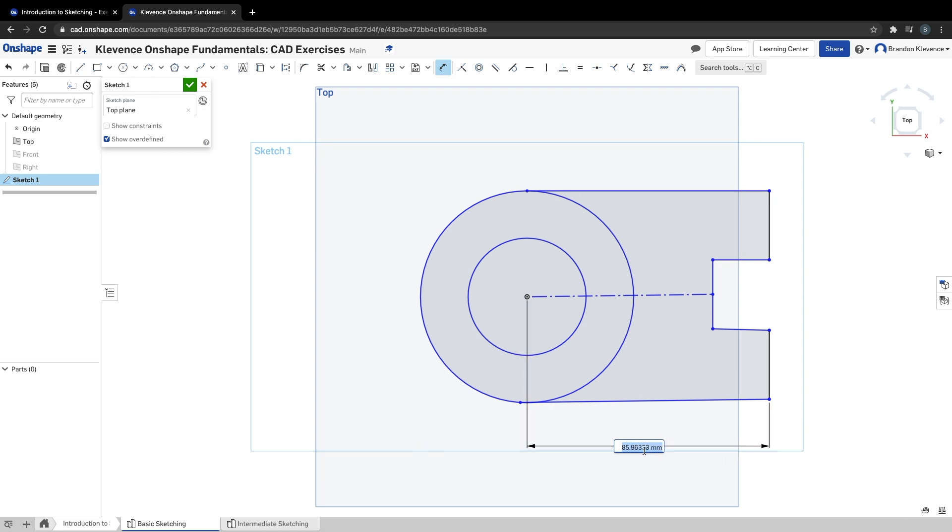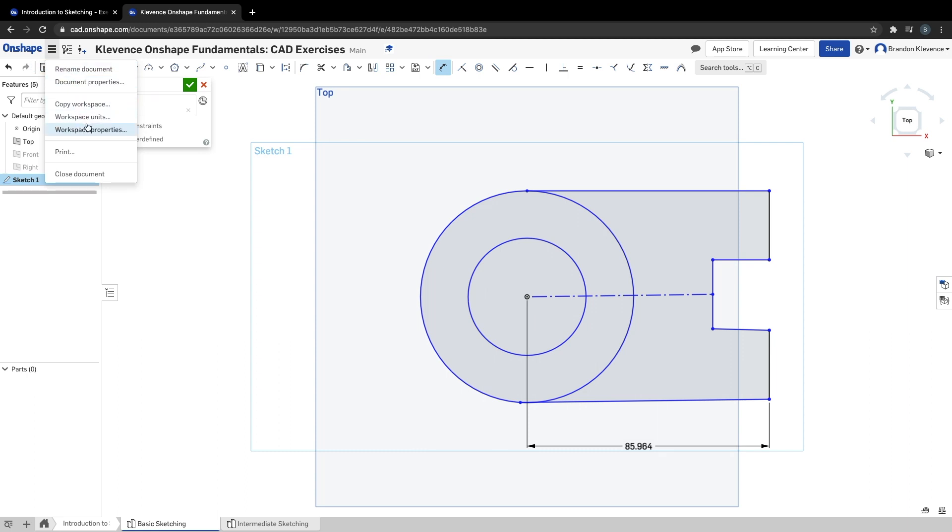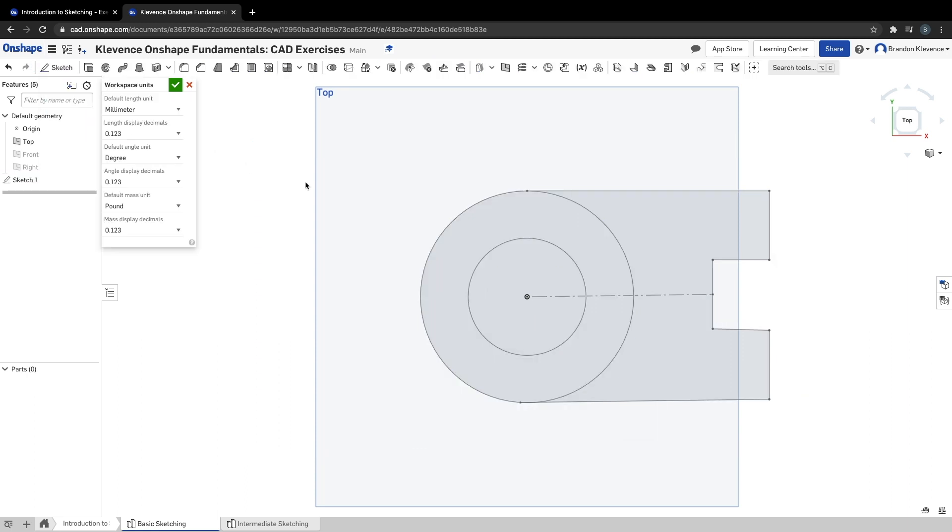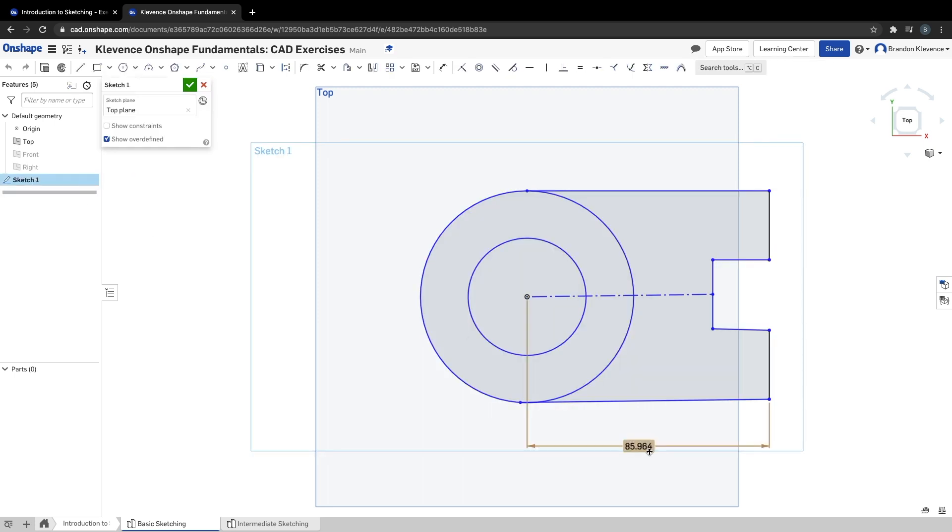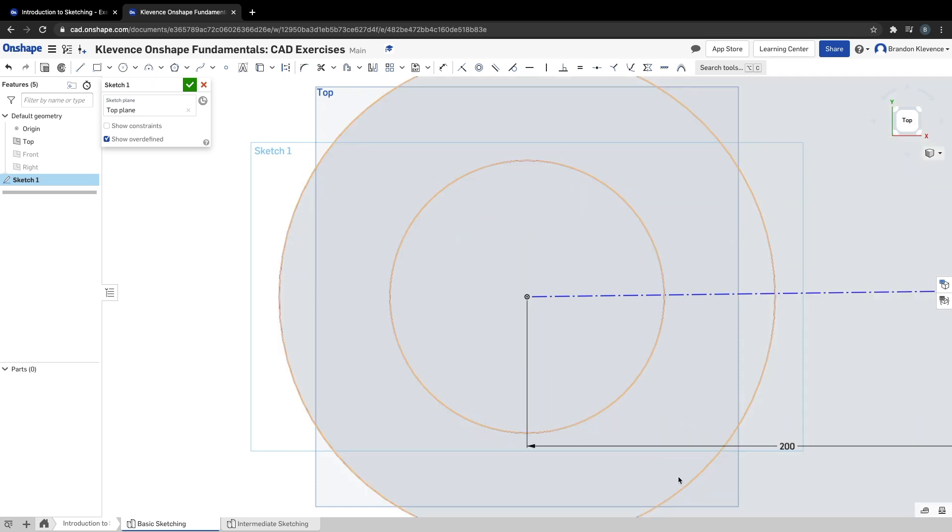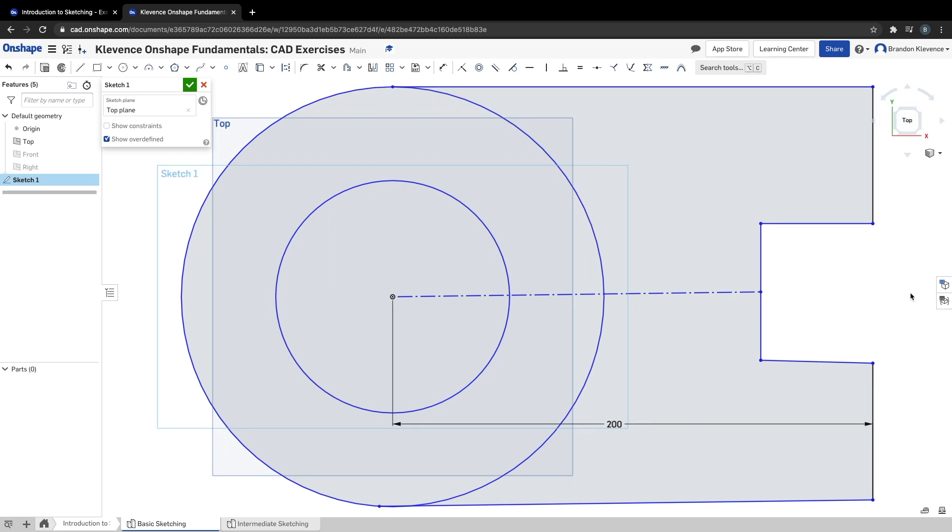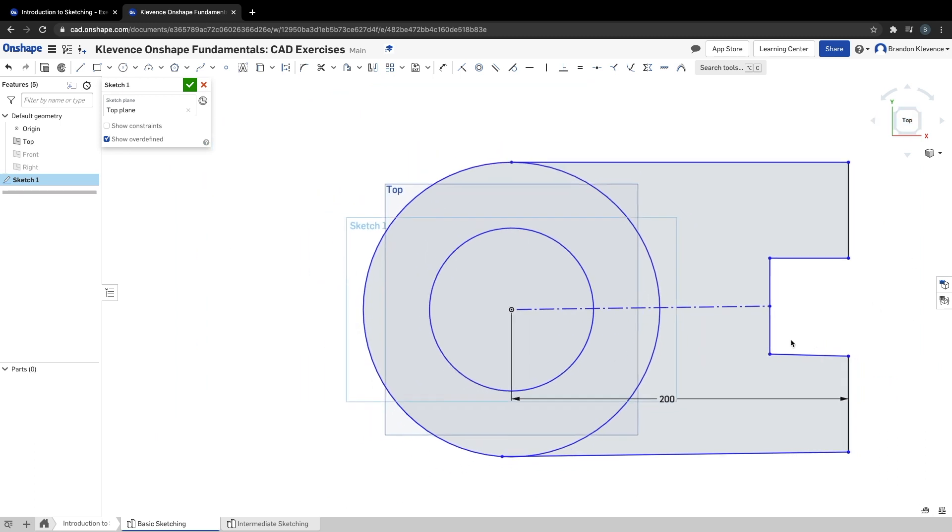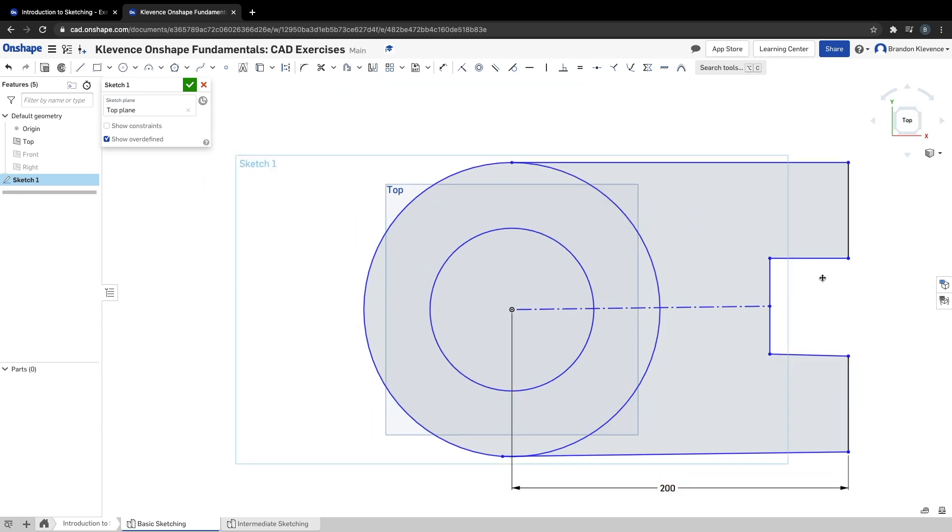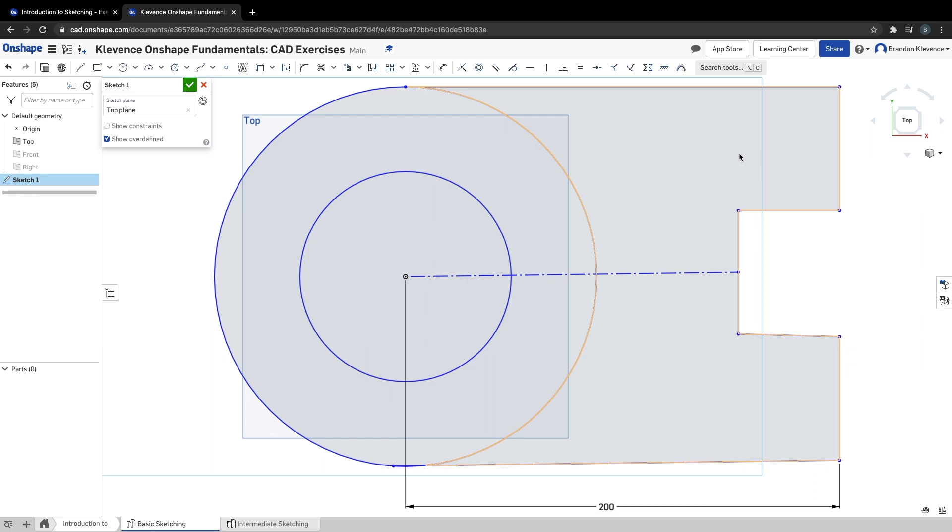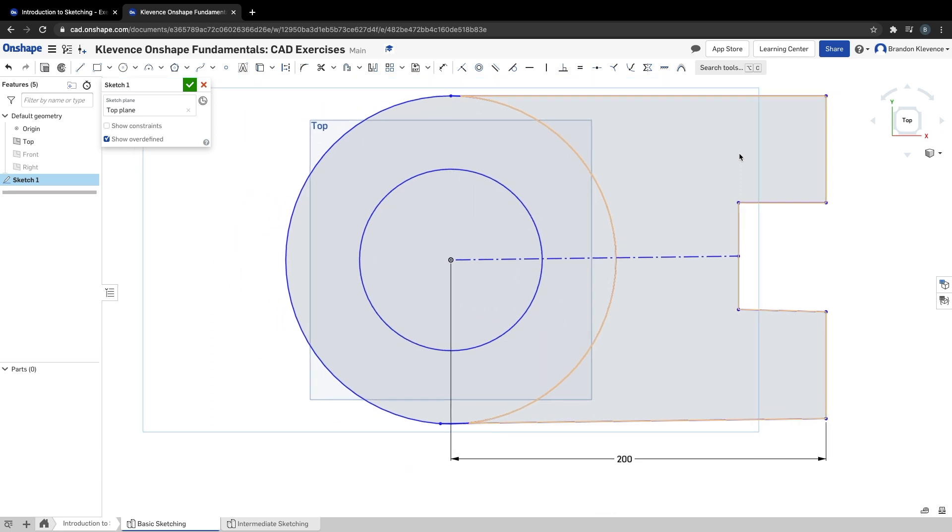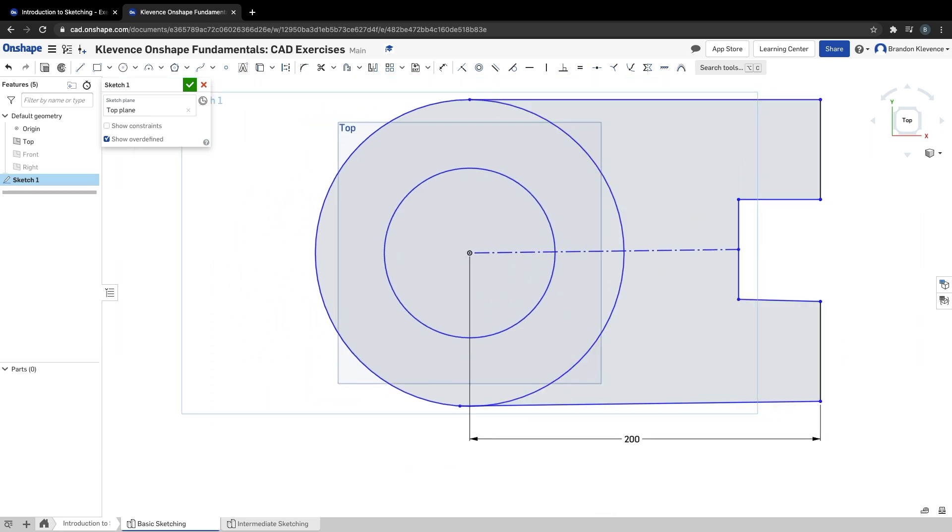One thing I didn't mention earlier—if this is in inches, you can go to workspace units and switch to millimeters. But for now, let's go back into the sketch. This dimension in step four should be 200 millimeters. We're a bit bigger now, so I'll zoom out, drag this down, and center ourselves.